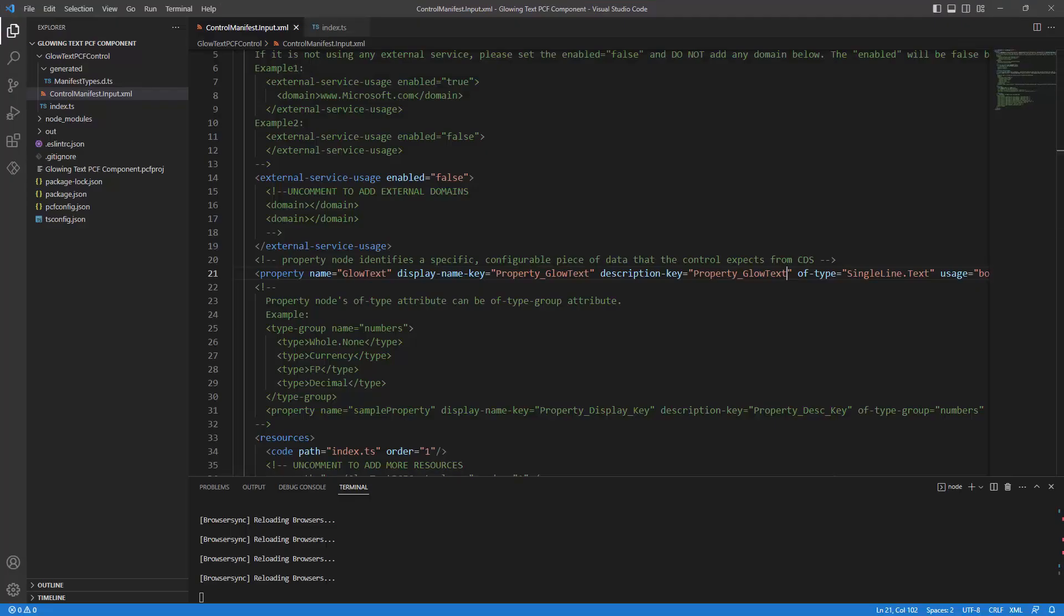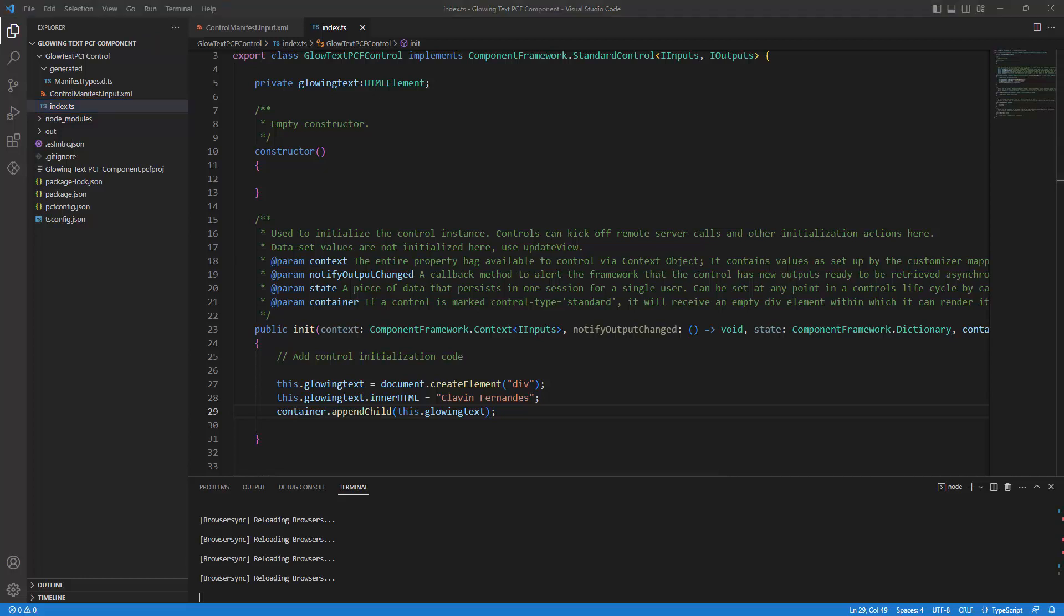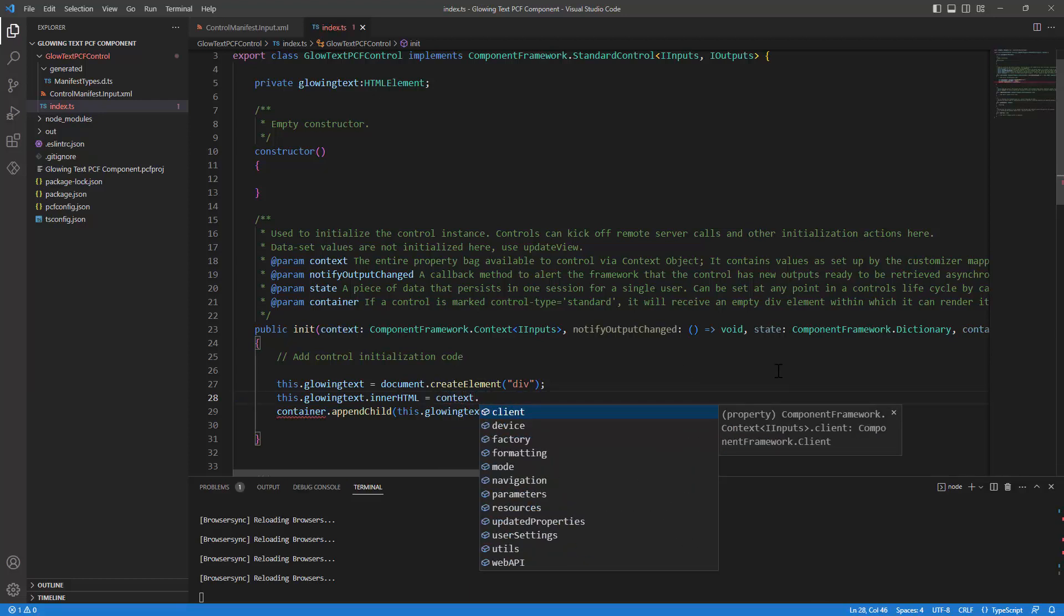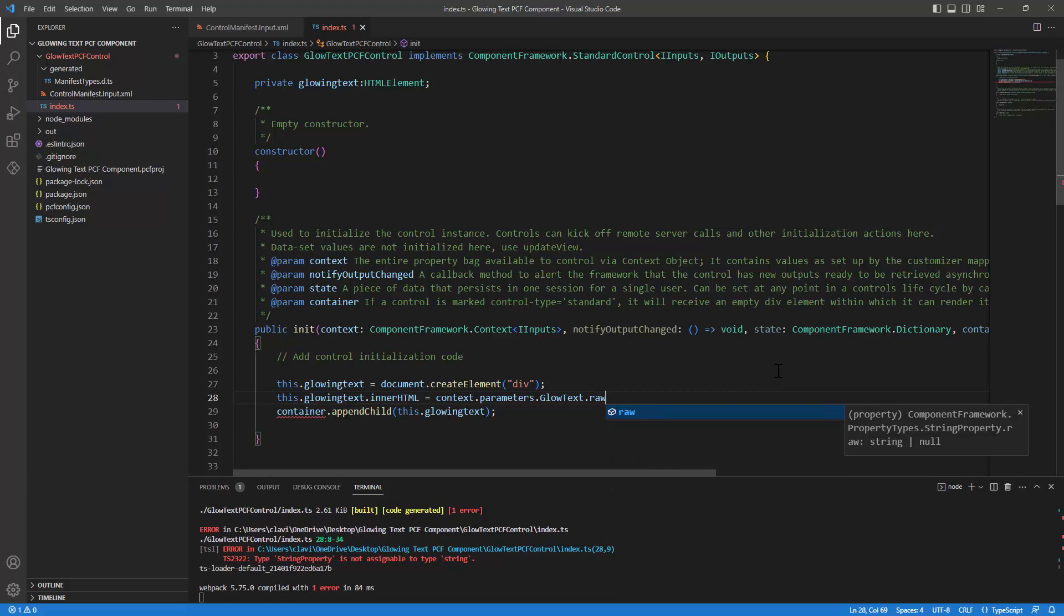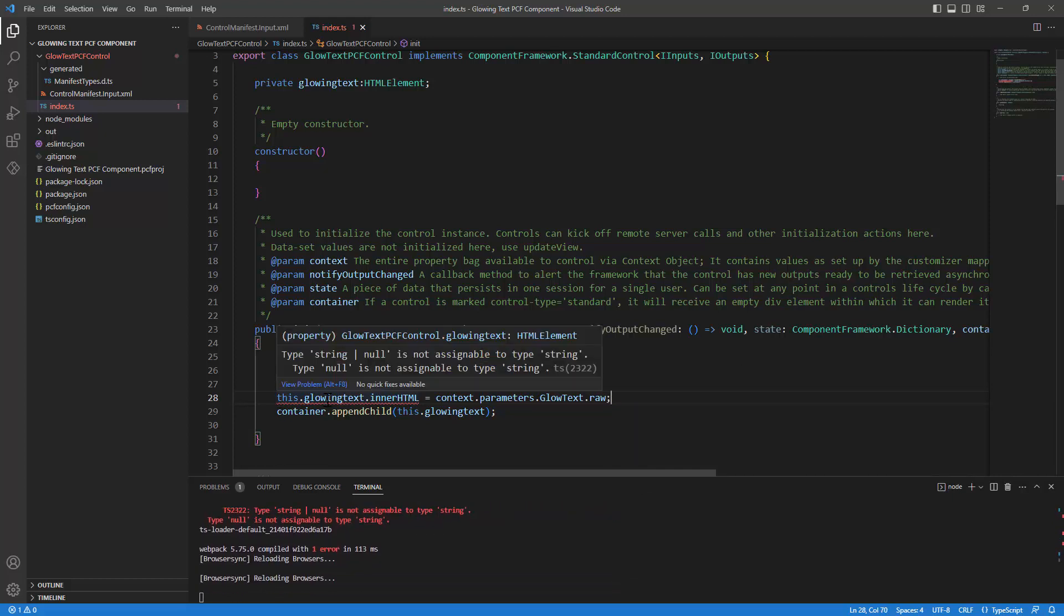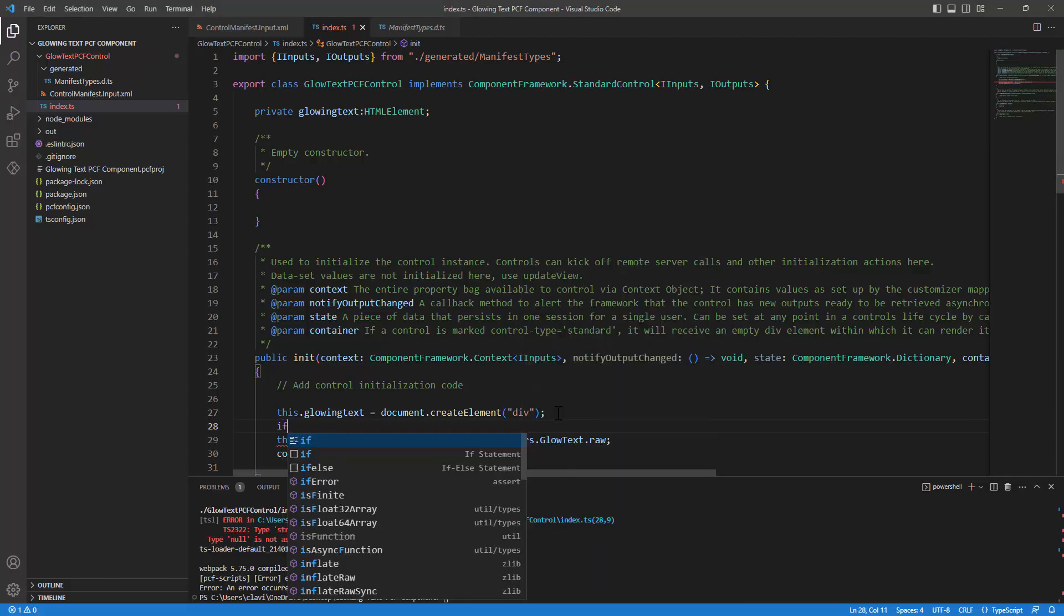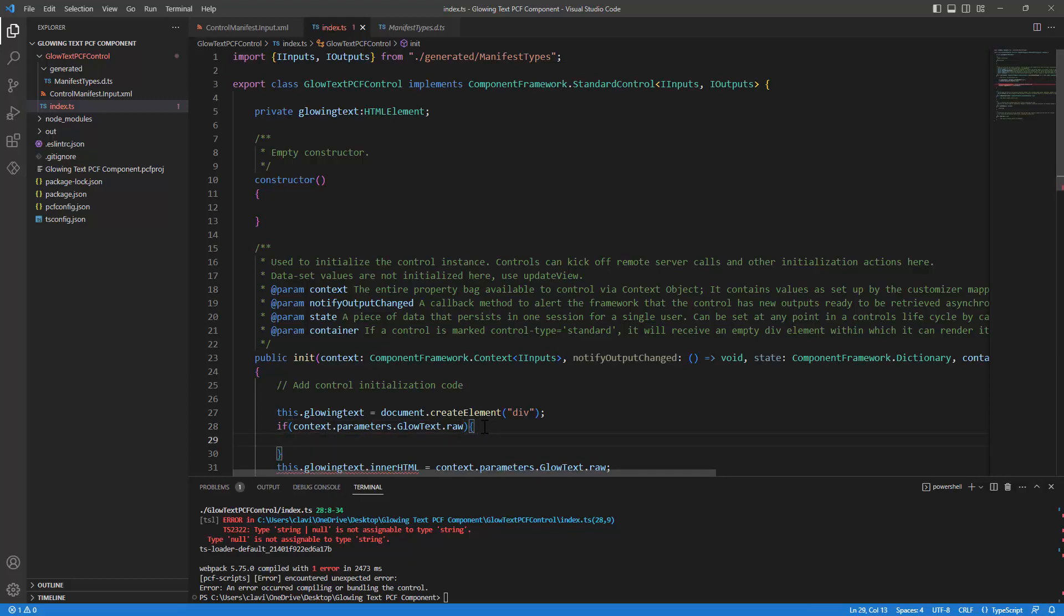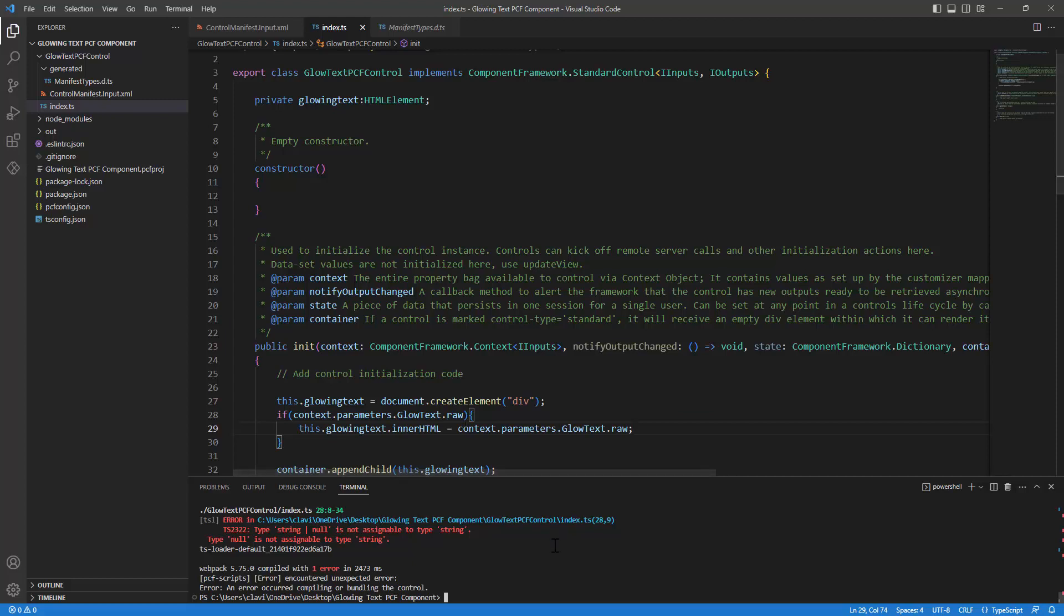Now, let me launch my code editor again. And I want to access these properties from the property bag in the init method. And how will we do that? To get the properties or the properties within the property bag, we can use the context. So let's try to use the context out here. So I'll say context dot parameters dot glow text dot raw. Now it's complaining that the string null is not assignable to a string. Perfect. So I might have to define a condition out here. So I'll say if and let me copy this thing. Let me paste it here. And now I can say if this exists, go ahead and set the value. So let me just try this. Yes. The error is gone.